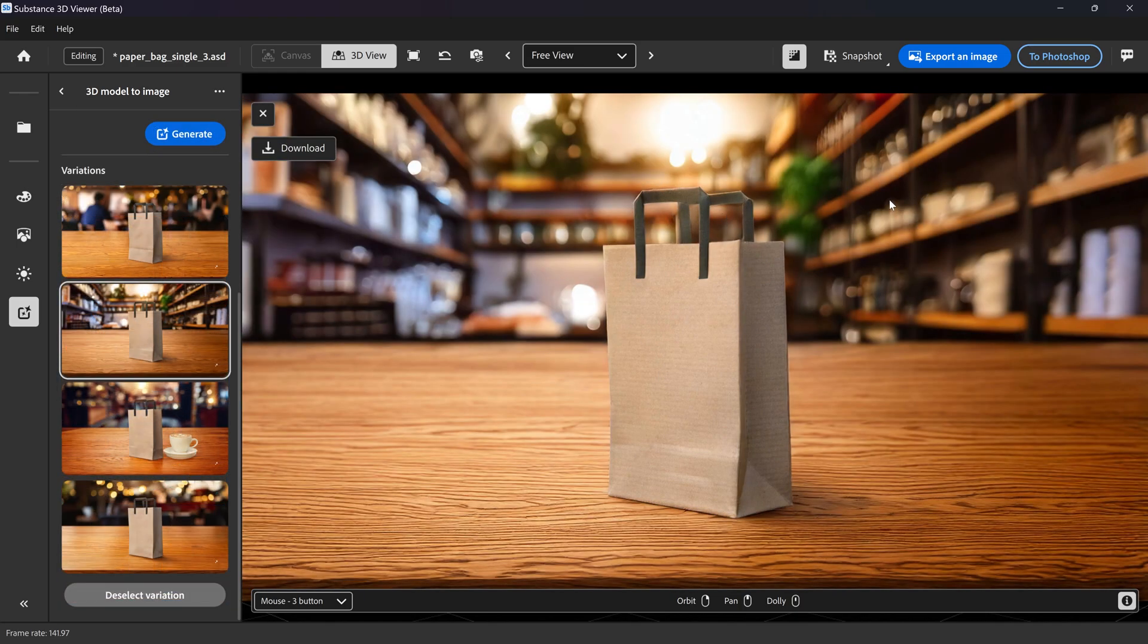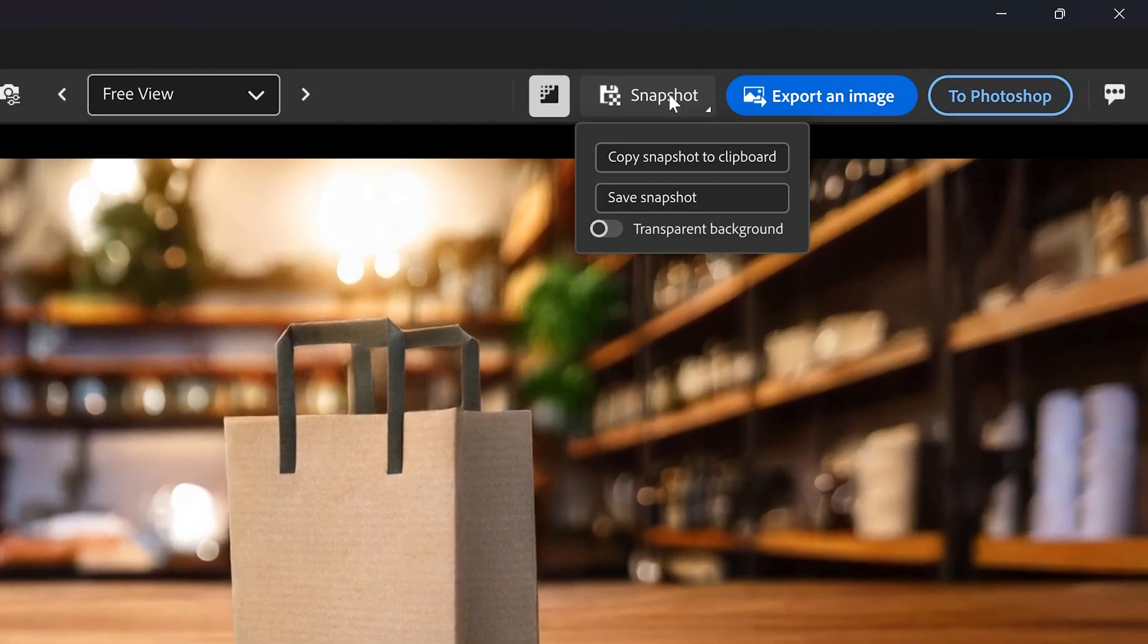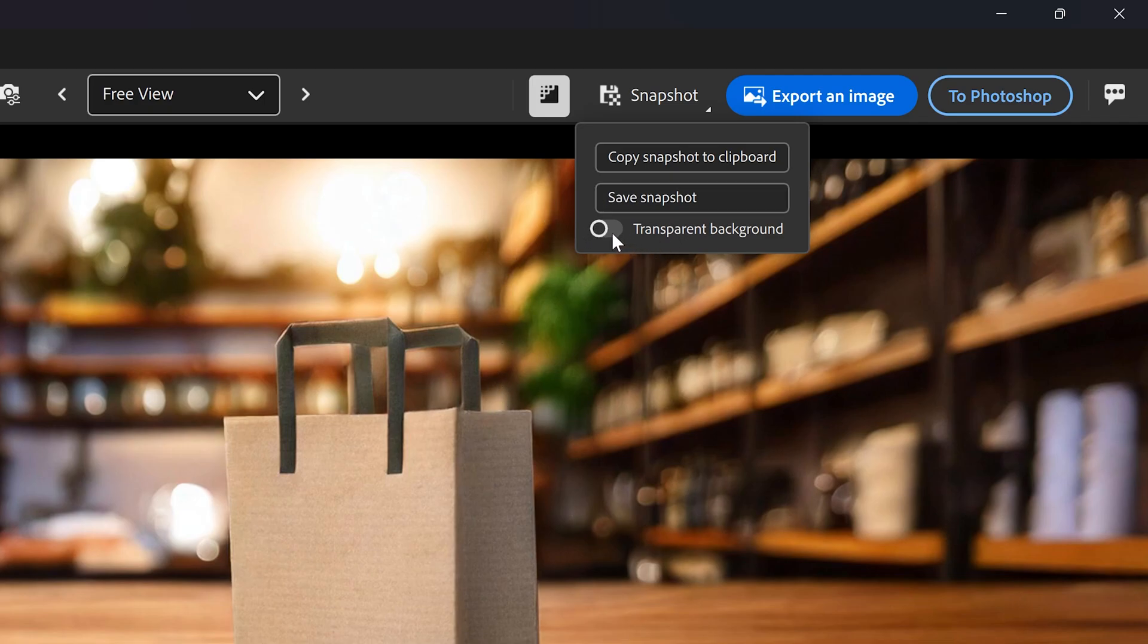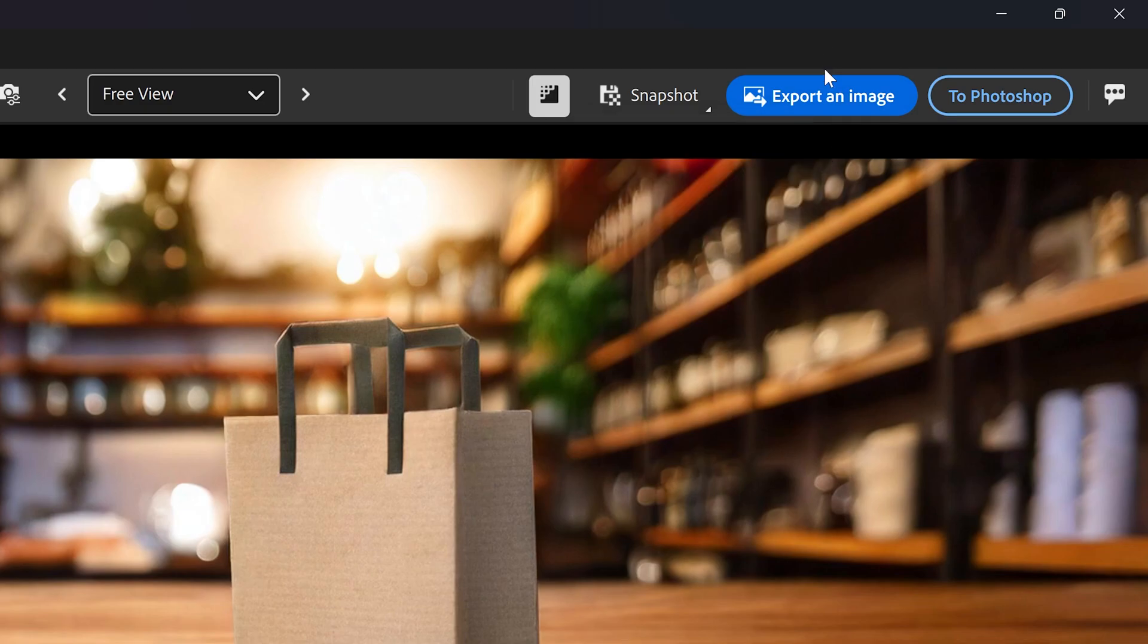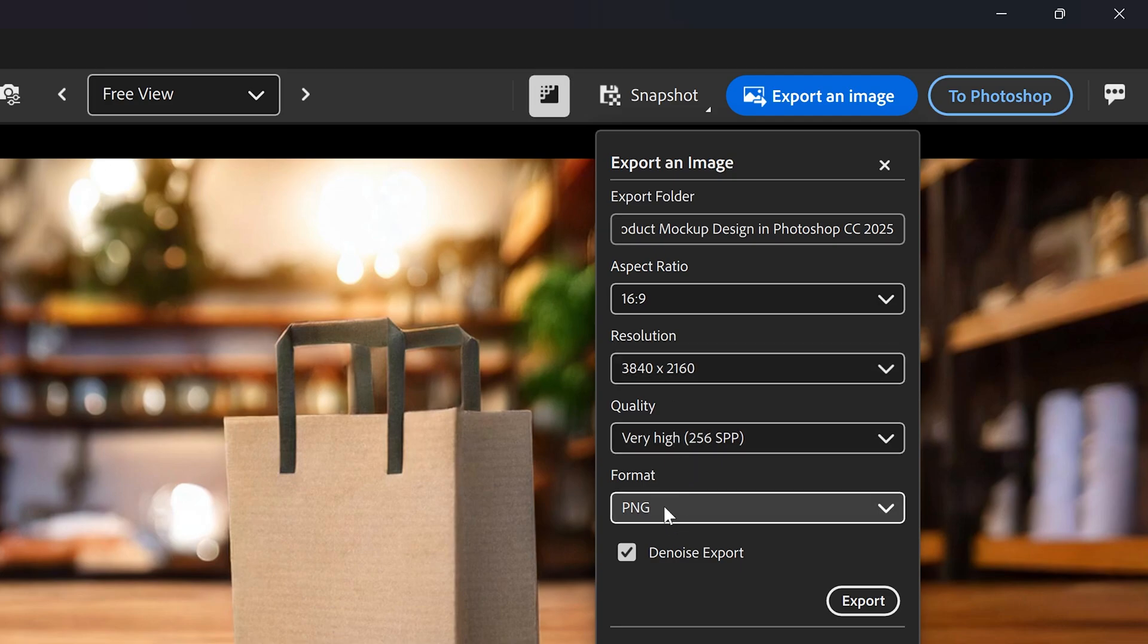When it comes to the export settings, you have three at the top. You can either save it as a snapshot. You can save it with the background or without the background. If you only want to save the actual paper bag, you enable this and then save it. You can also export it, which will give you more options such as the resolution, quality, format, and so much more.